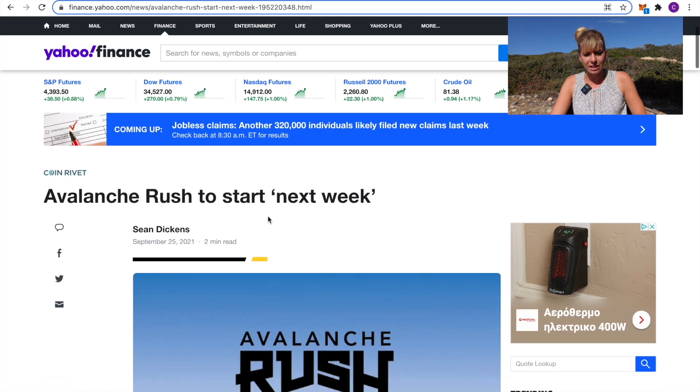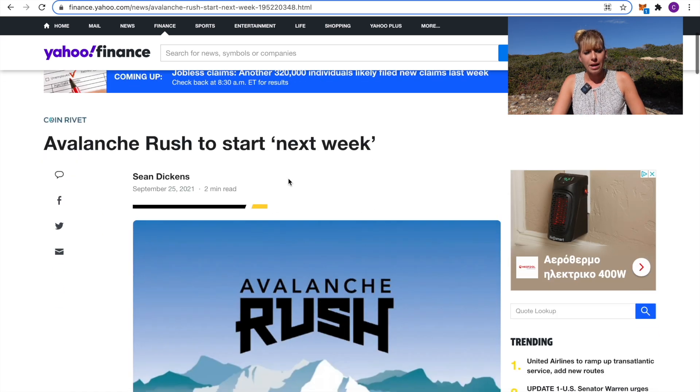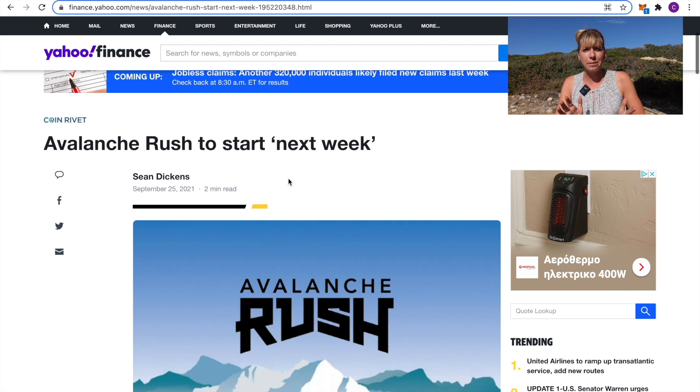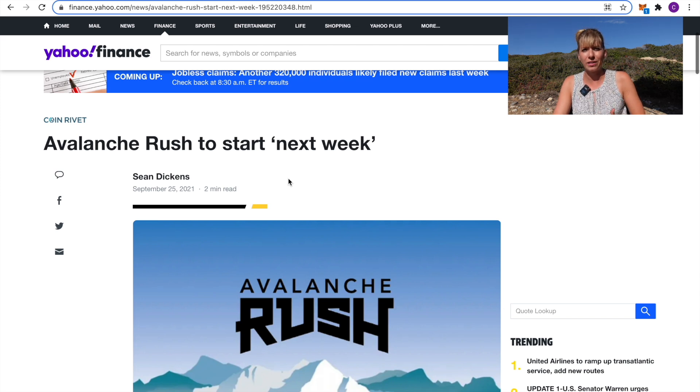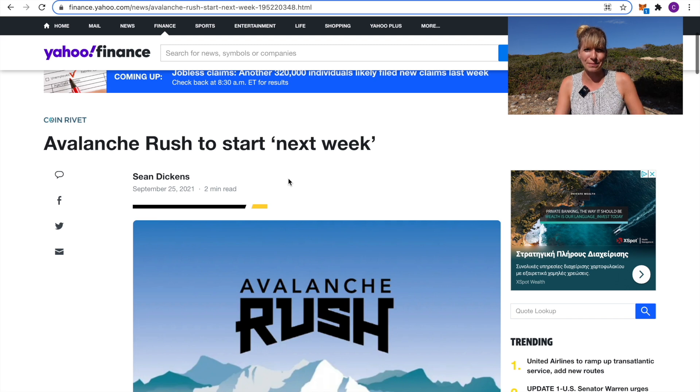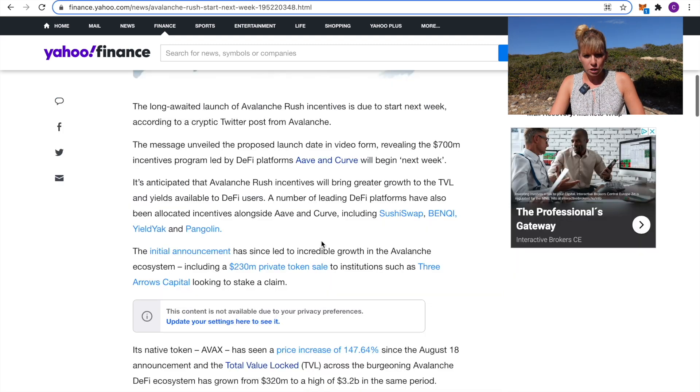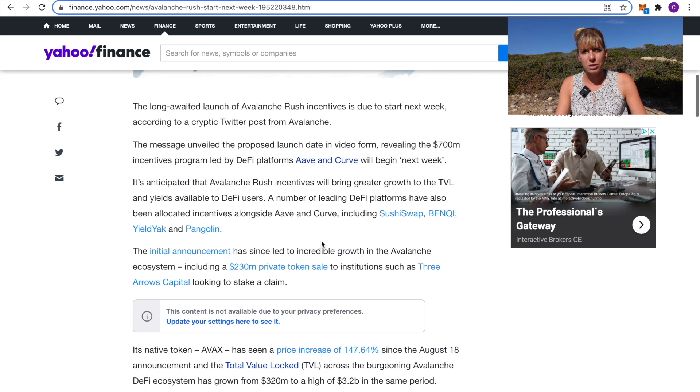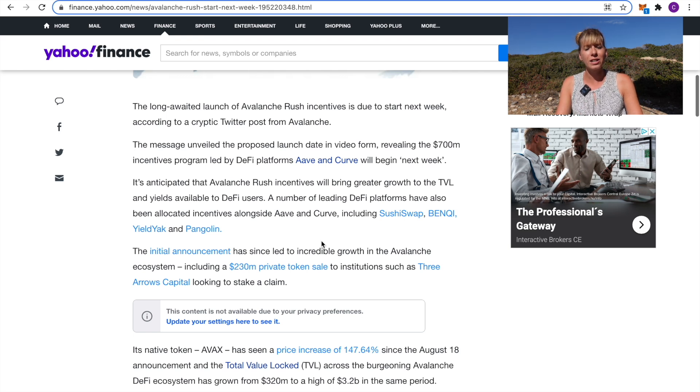Now, one of the reasons that I think Avalanche has still some very good growth potential is Avalanche Rush. That's their incentive program where they actually pump in 10 million AVAX. That's Avalanche's native token and they pump that into their ecosystem to help it grow and expand.